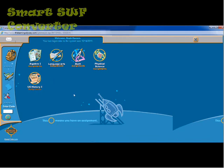The student can also come out here and email their teacher from the community tab, or enter a code to retake a quiz or a test, or go back to a particular assignment.